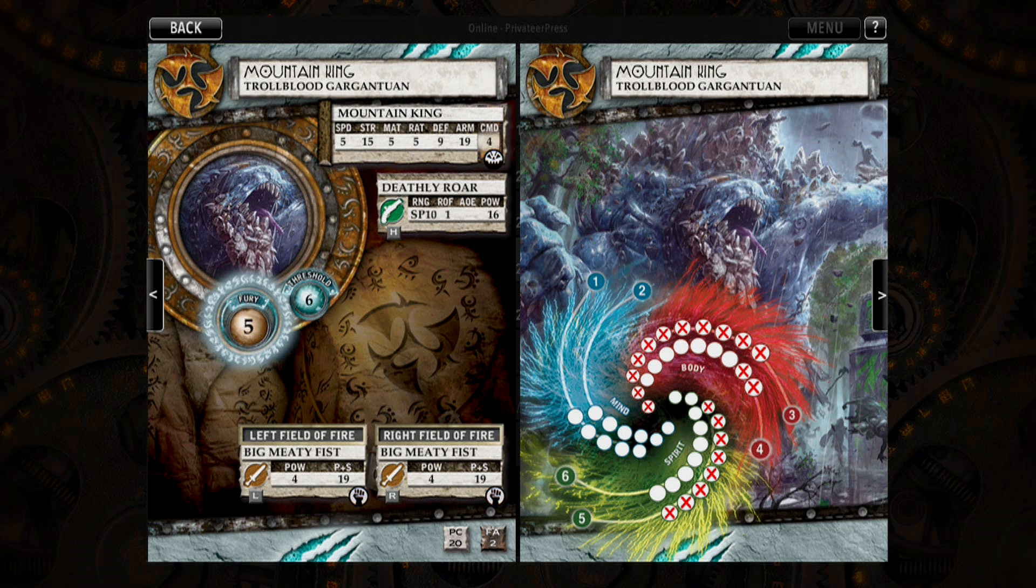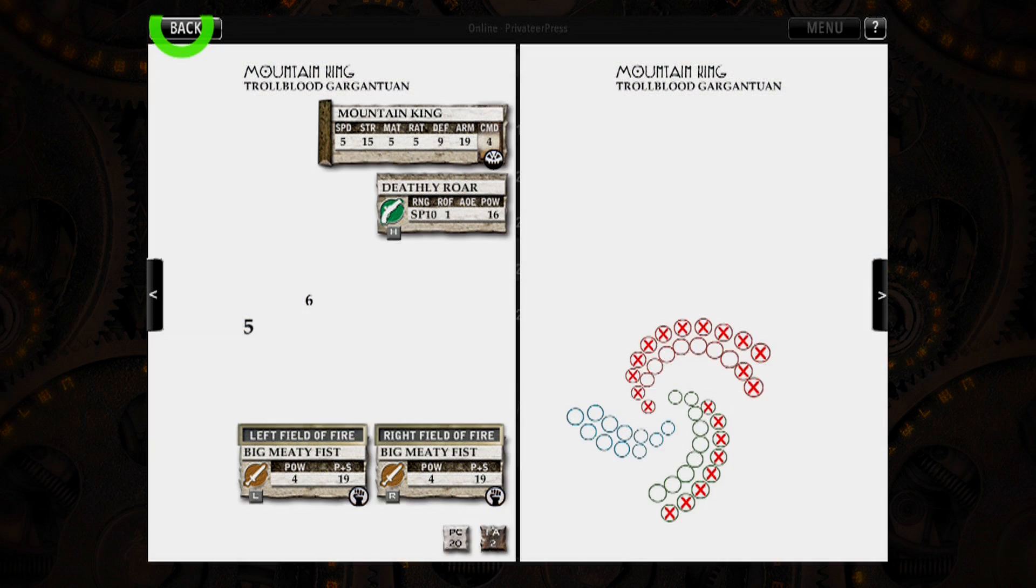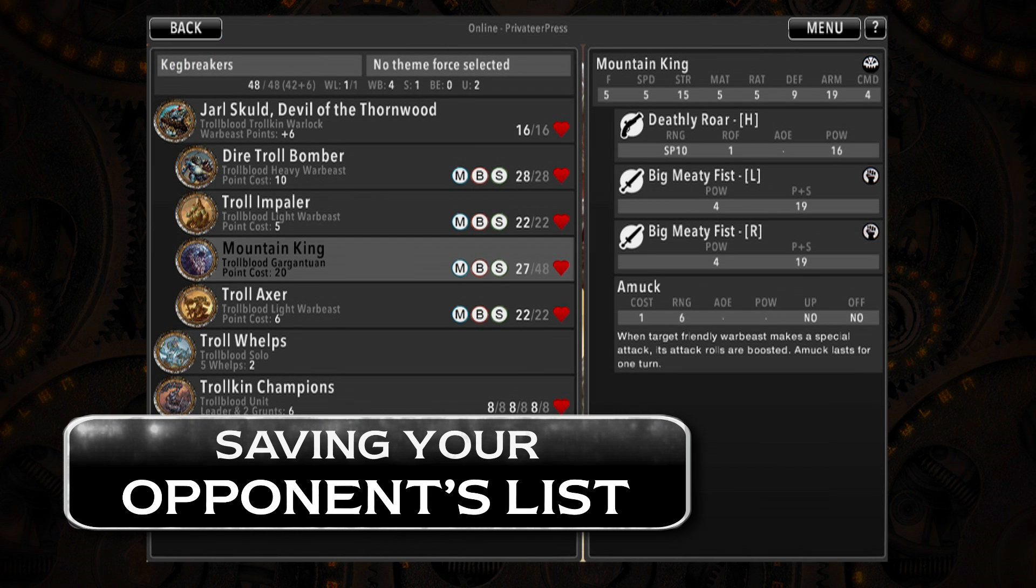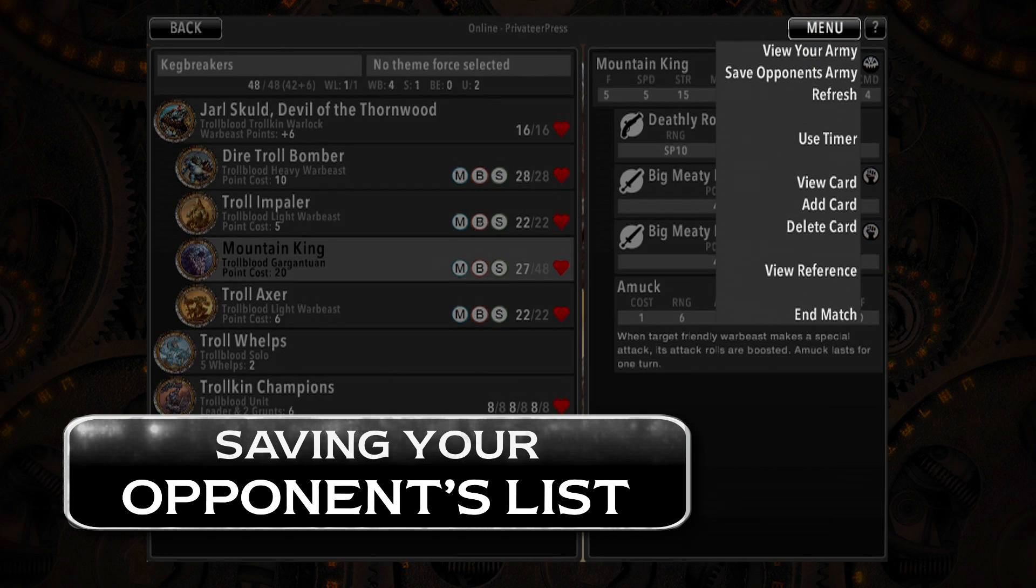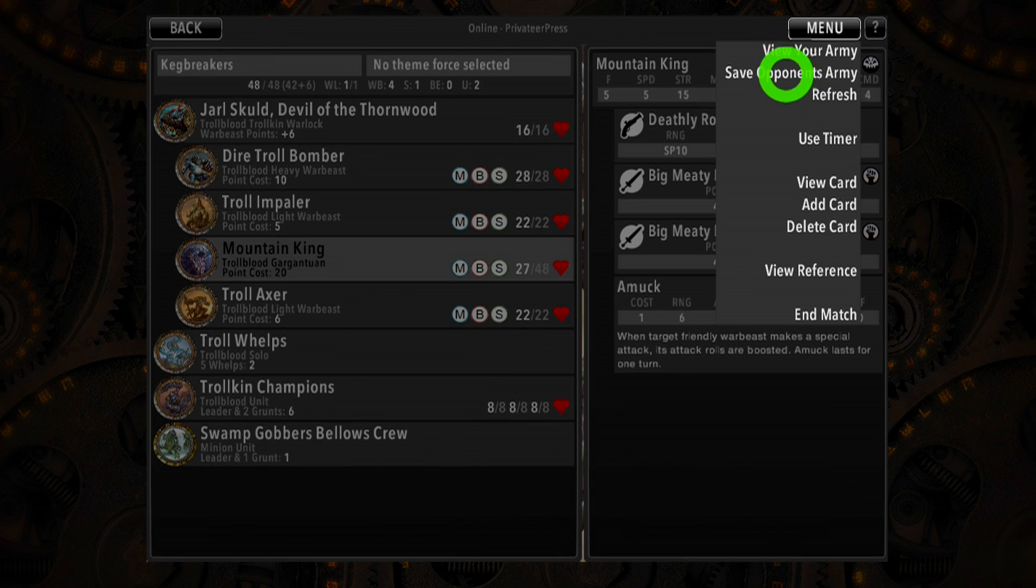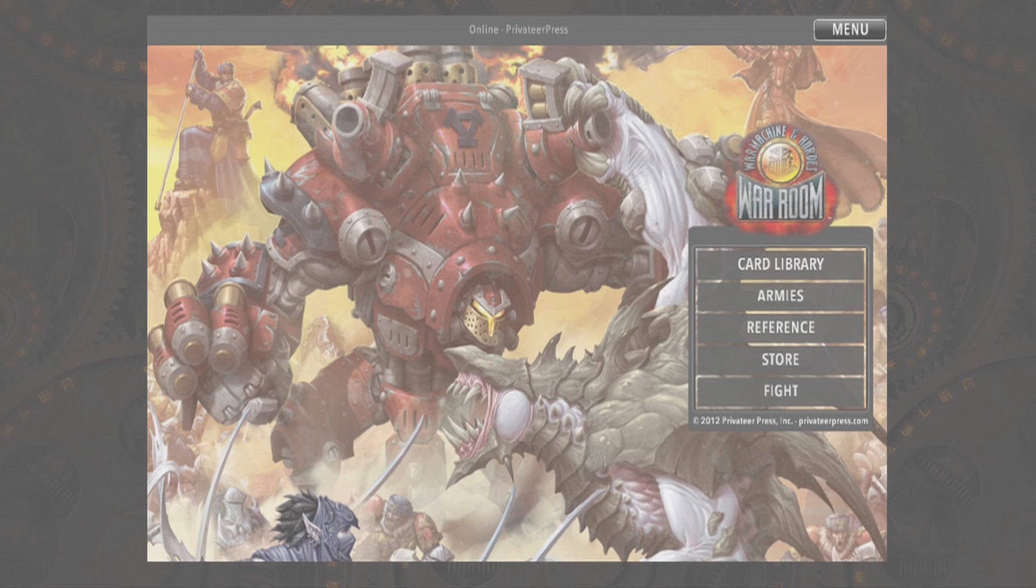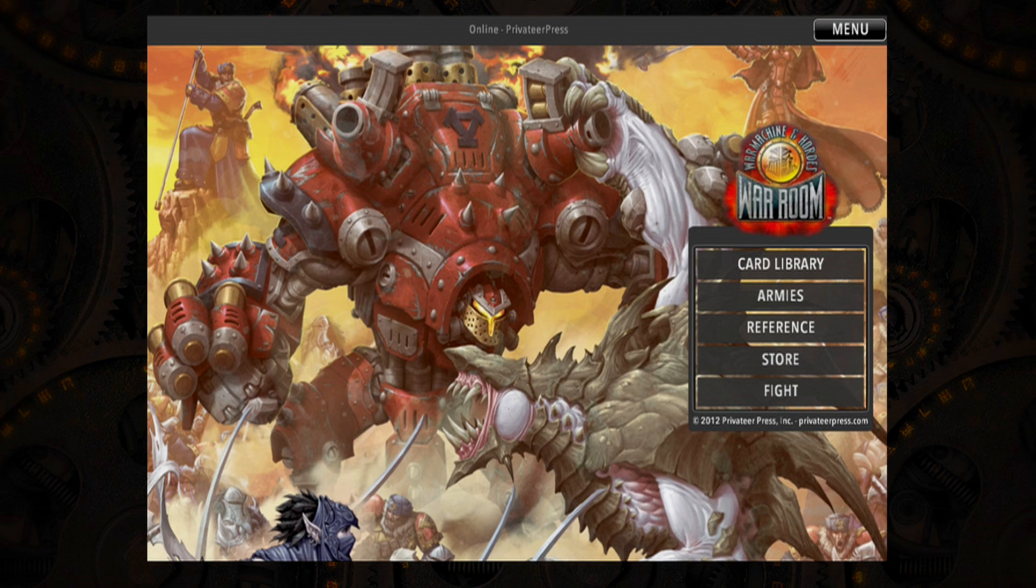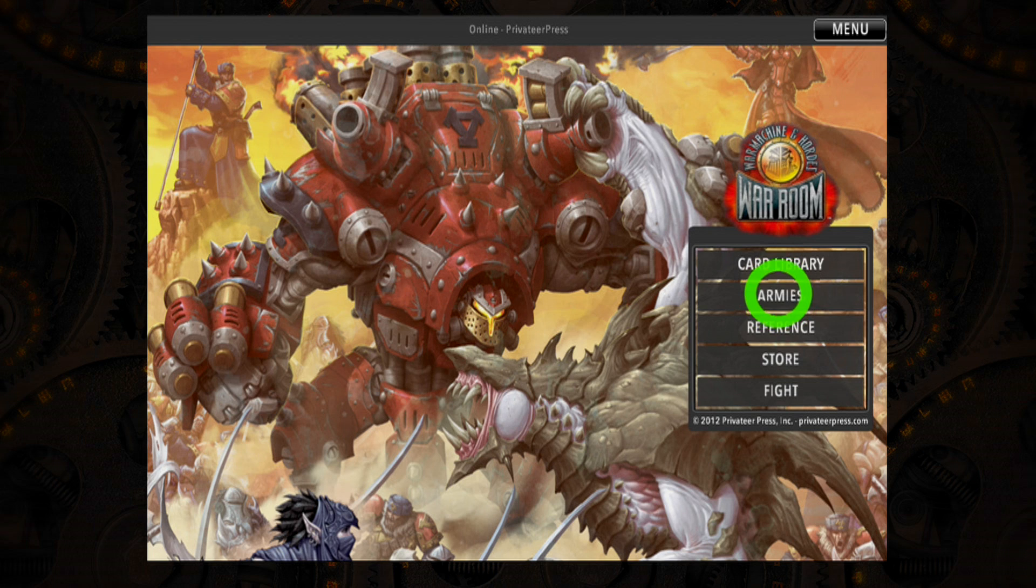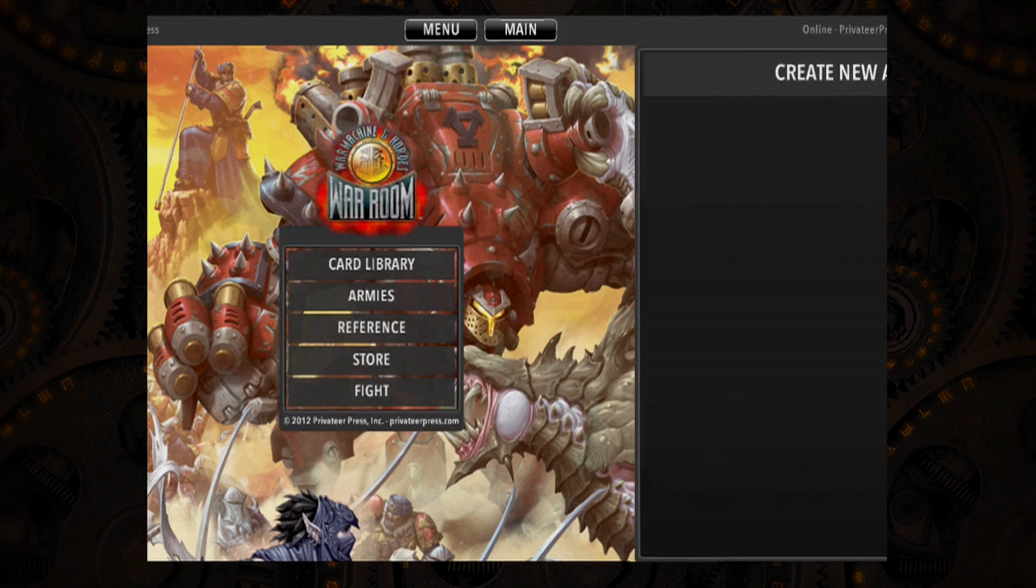You can save your opponent's list for later viewing if you've purchased the appropriate faction deck. Just tap Menu and choose Save Opponent's Army while viewing your opponent's list in-game any time. Once saved, you can view your opponent's list any time on your own device.